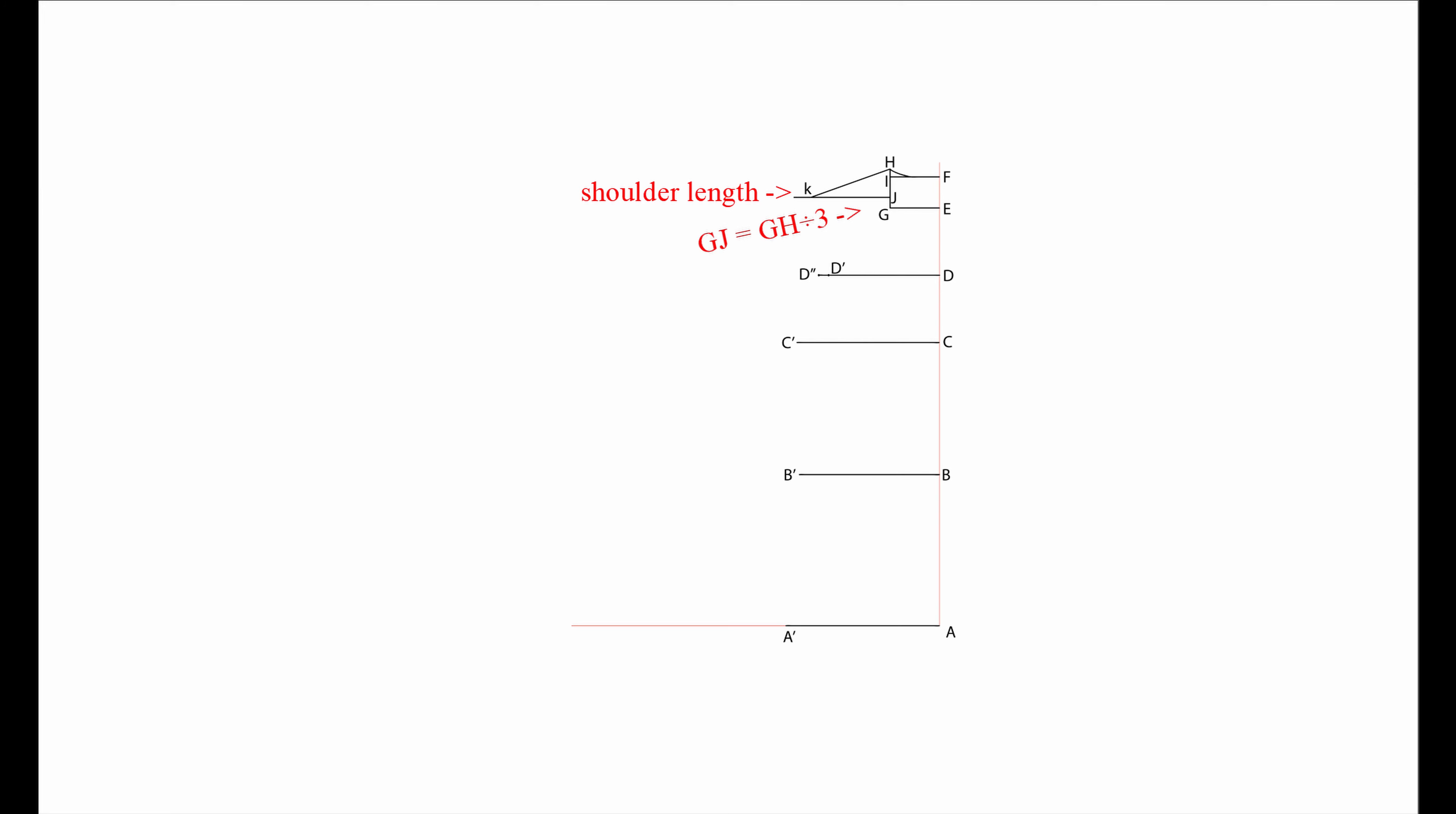Create a line starting in H, mark K with your shoulder length.